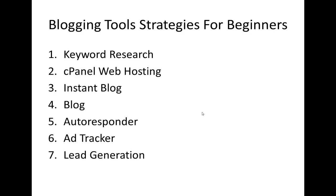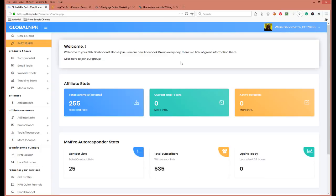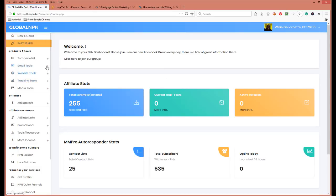The next tool is cPanel hosting. When you're talking about blogging, you have to have a host. You can use Blogger or WordPress hosted on their sites, but people will see through you — it won't show you as an authority figure. It won't help you brand yourself the way having your own domain on your own hosting will. I decided to go with Global NPN because you have all your tools all in one, including hosting.